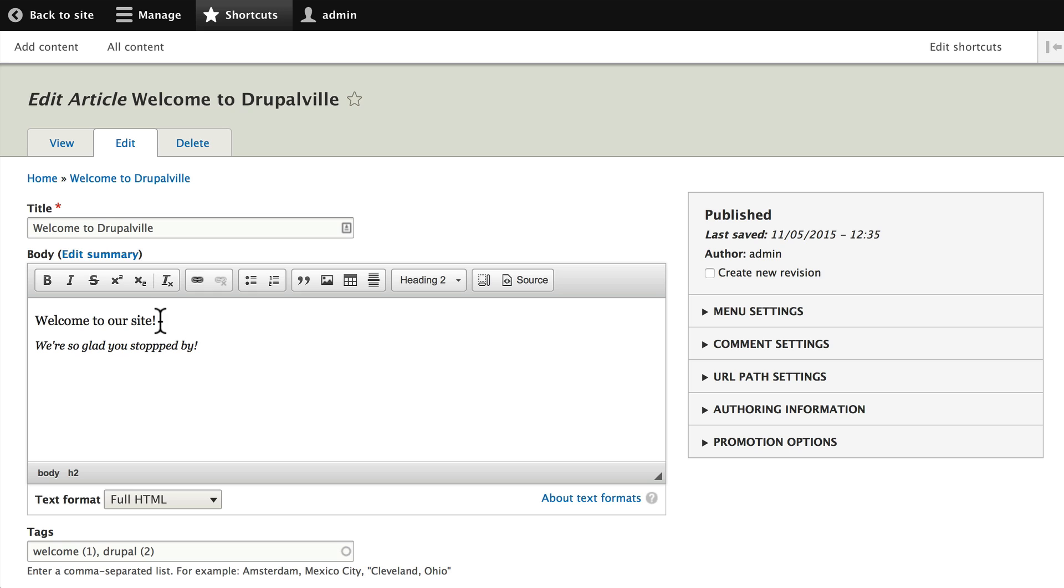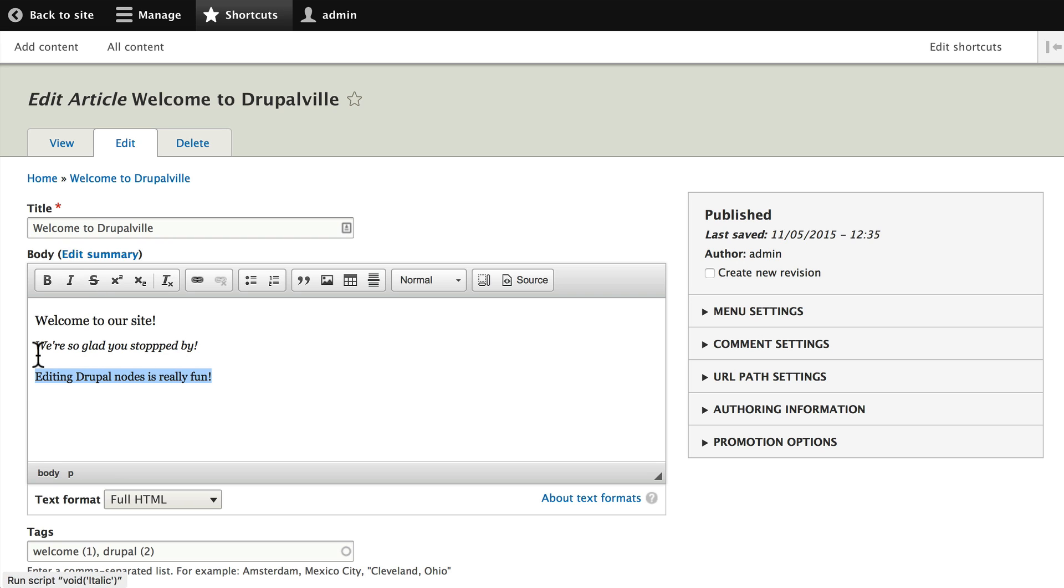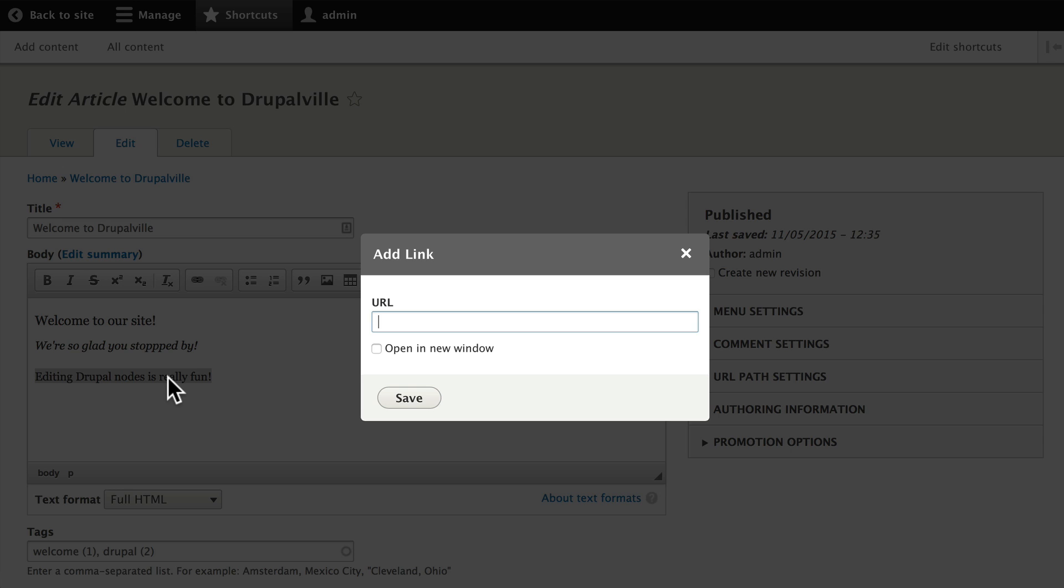This is all determined by your theme and the cascading style sheets or CSS that your theme gives you. If I add a new line of text here - editing Drupal nodes is really fun - once again I can highlight that, turn off the italics, and I can create a link out of that text. We'll say http://drupal.org and open it in a new window.